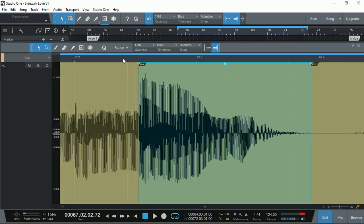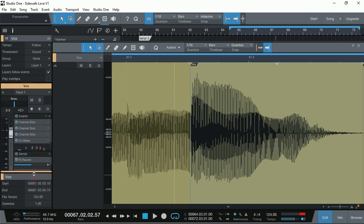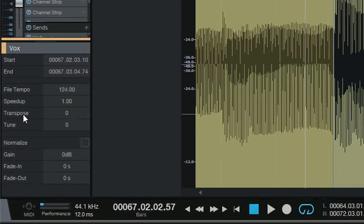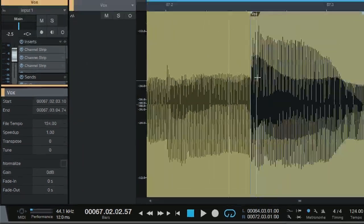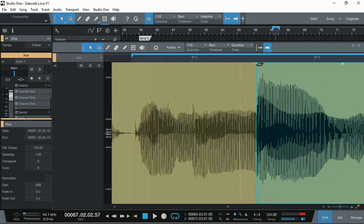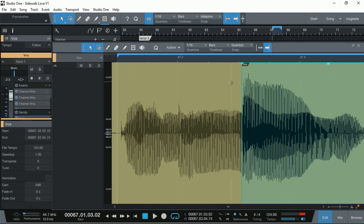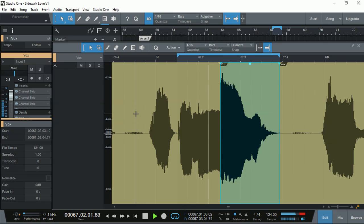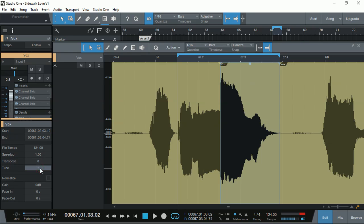Let's select that clip so we can hear how that word is — it's really too high. I'm going to click on the info panel so we get all the information about it. Down here you can see we have transpose and tune. Let's select just that word so we can loop through it. Let's see if we can bring it down about 50 cents and see if that's going to make a difference. Not bad.